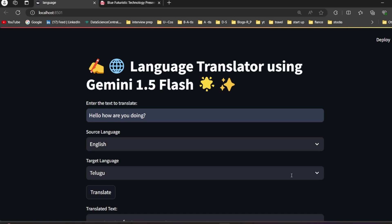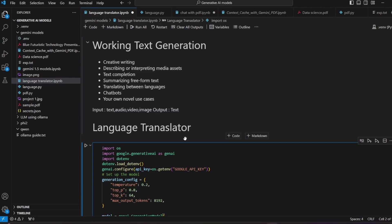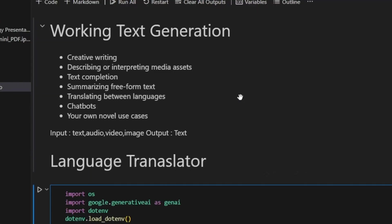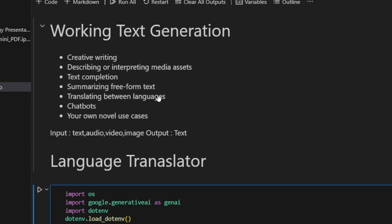Before going with the project I just want to give you the working of text generation. In text generation you can work on creative writing like telling the model to write a poem, summary, or story. You can also work on describing or interpreting media assets, text completion, summarizing free-form text, translating between languages, chatbots, and your own novel use cases.